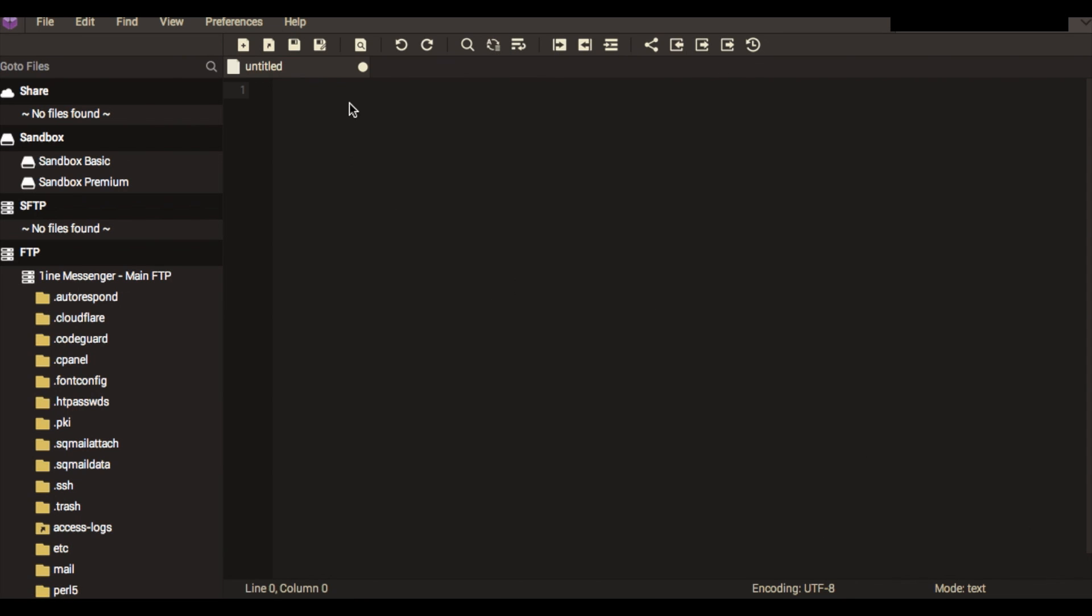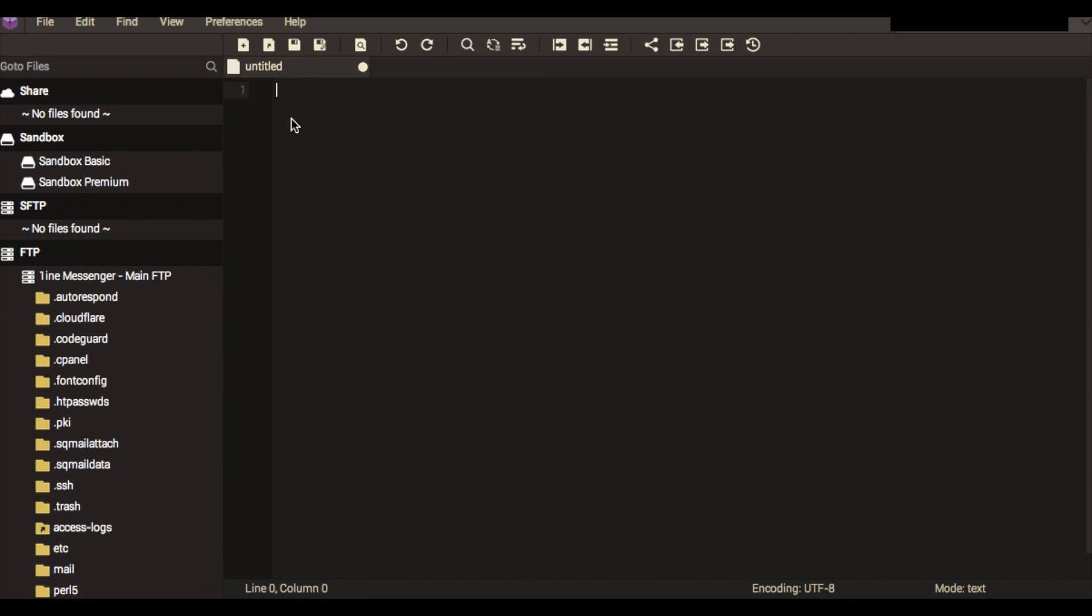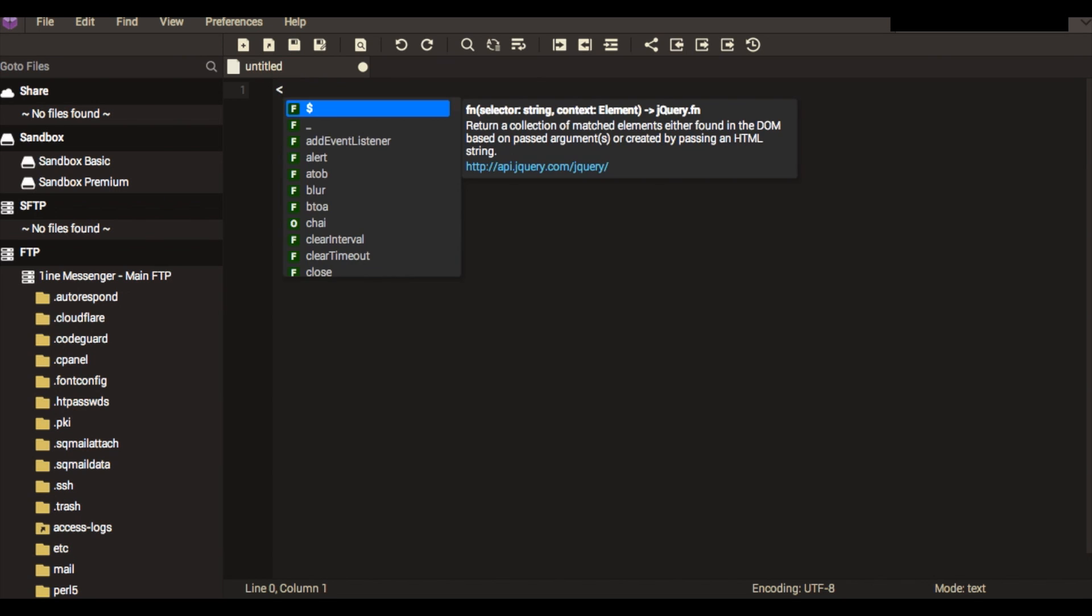When you save things on CodeAnywhere it will actually propagate it to the actual website if it's on an FTP server. So this is a very easy way to edit small amounts of code even on your iOS device or Android device, wherever you are at whatever time basically. As you can see, it's colored code.